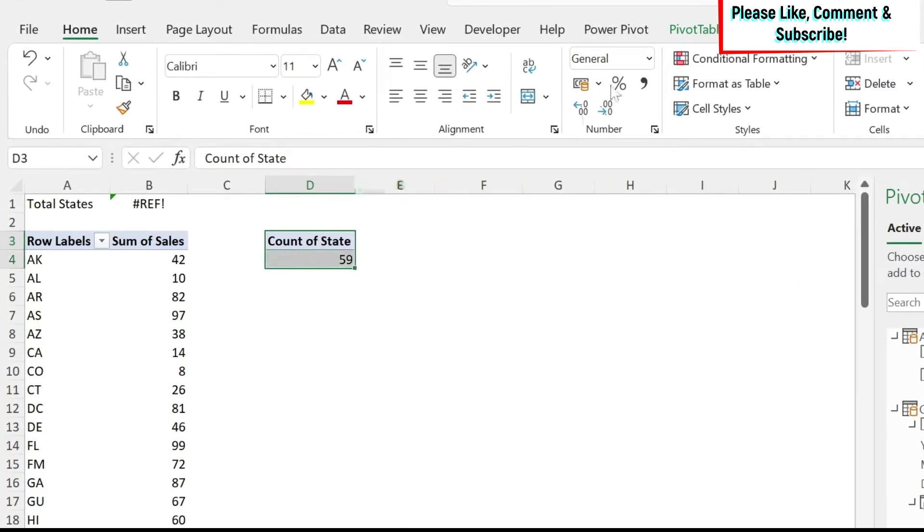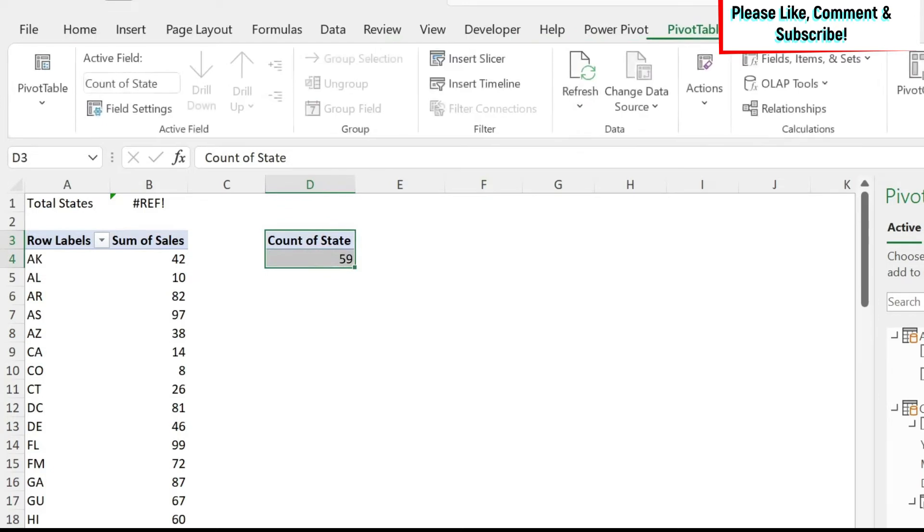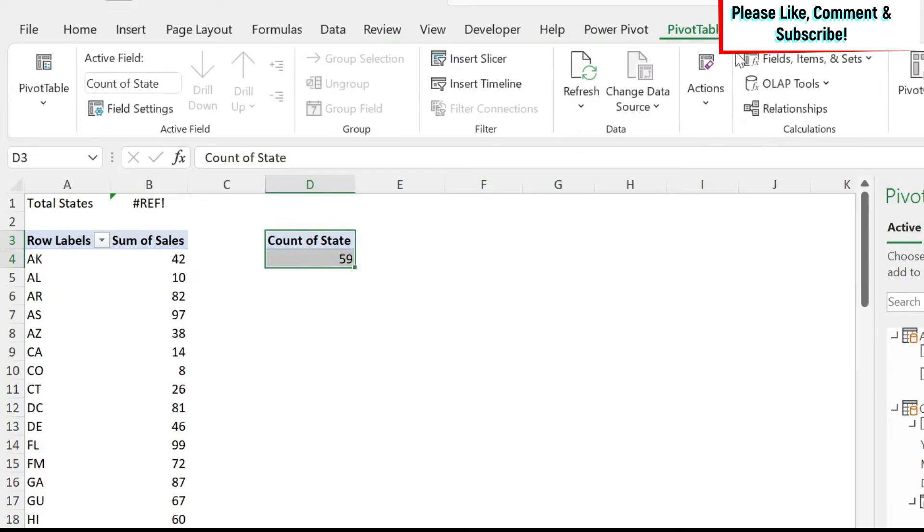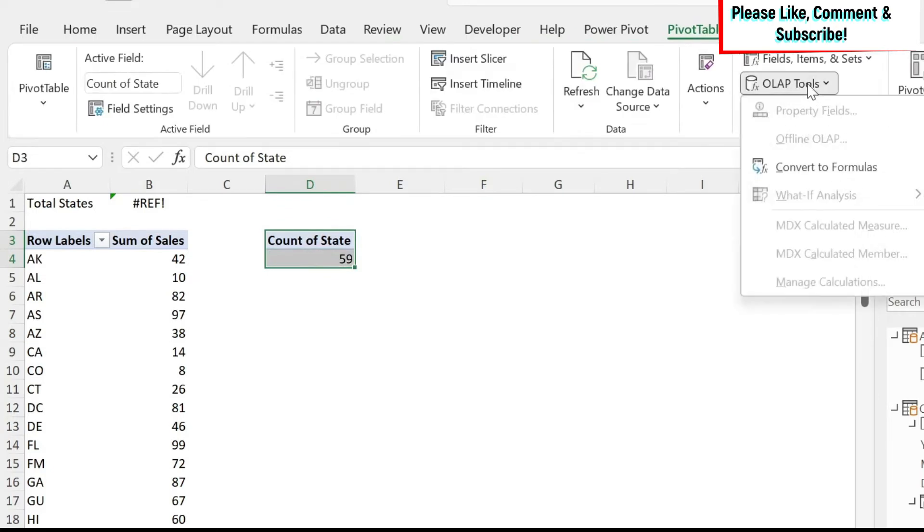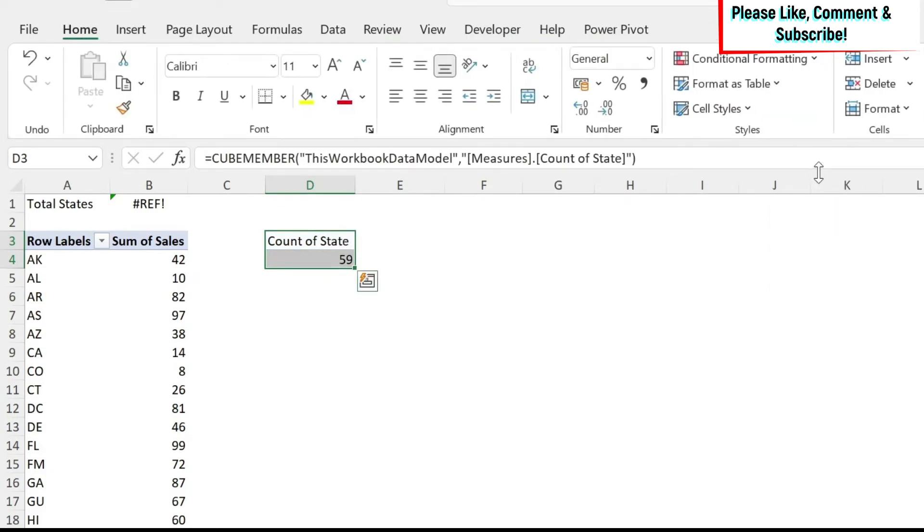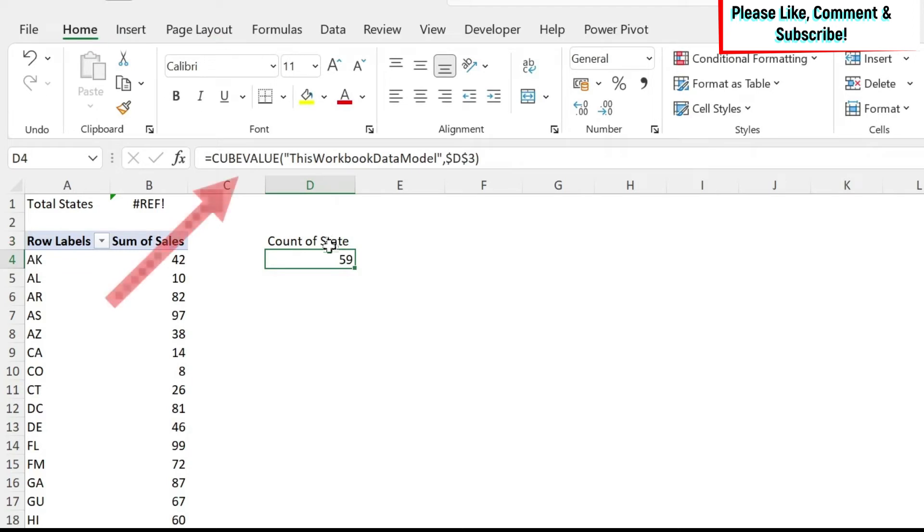I'm just going to select this, PivotTable Analyze, OLAP Tools, Convert to Formulas. Now you can see I have formulas for those two cells, right?